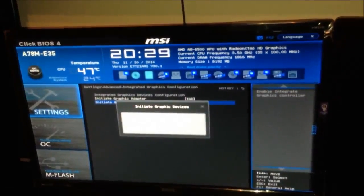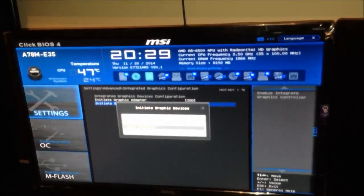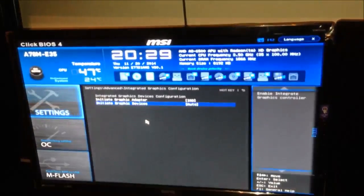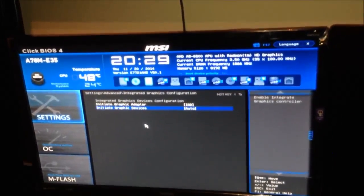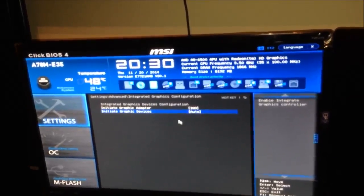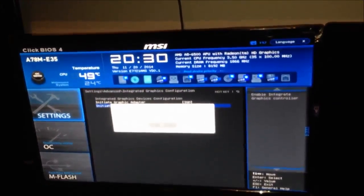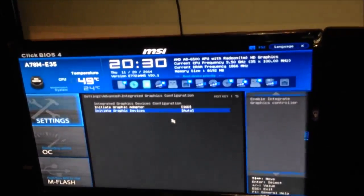If you click on the initiate graphics device, there are three options: auto, disabled, or audio graphics. Right now it's on auto. This is a normal setup with no graphics card installed. Let's go ahead and boot this up and I'll show you the configuration on screen without any graphics card.